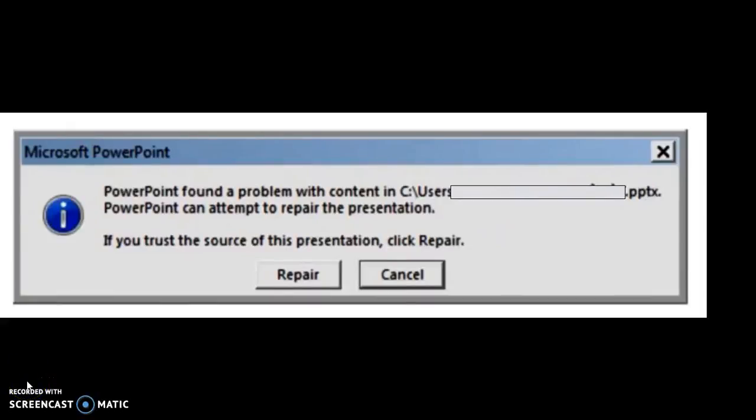Good day everyone, you're watching RayTube Fixes. Today's video is a quick tutorial on how to fix a PowerPoint file.